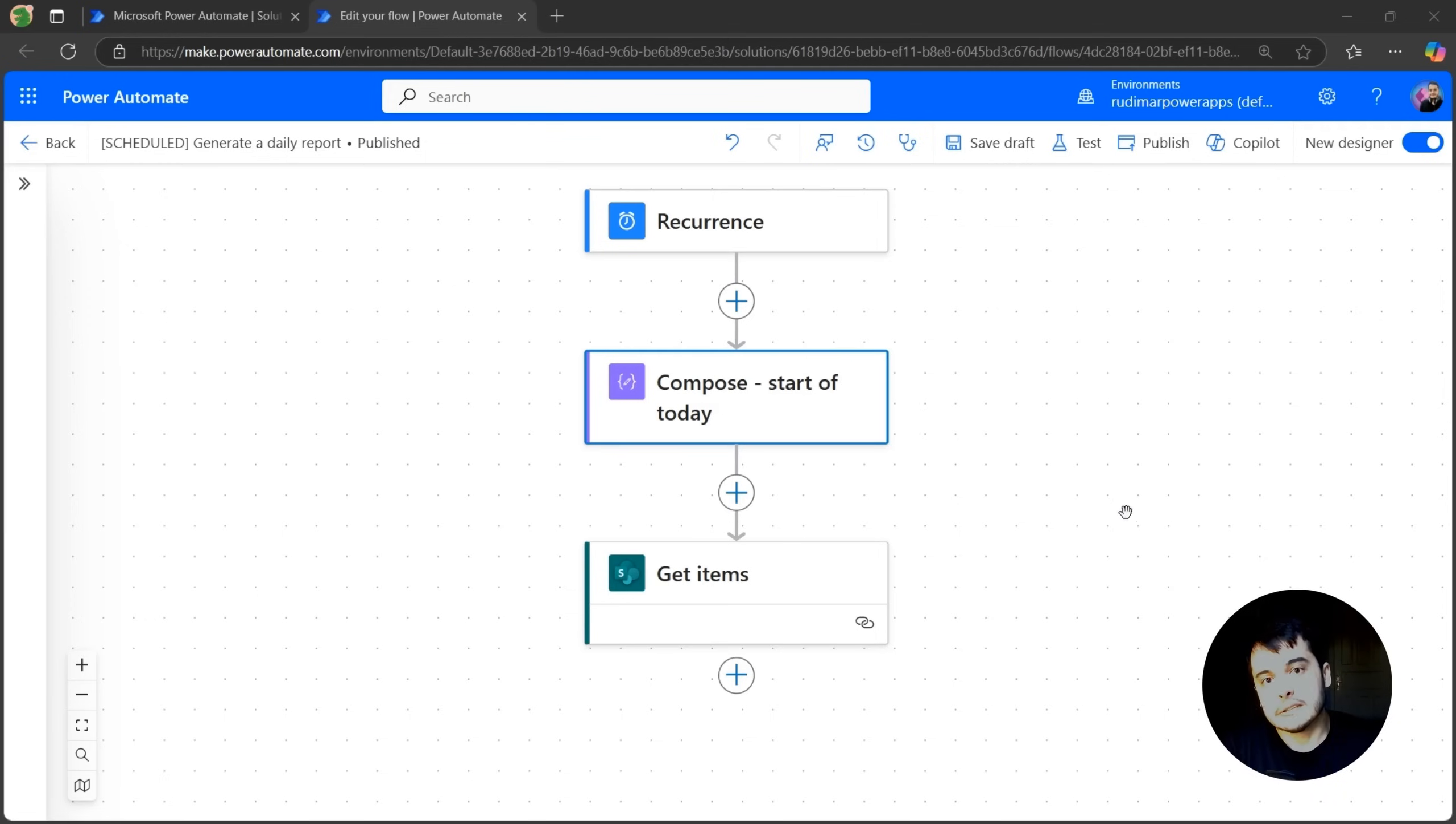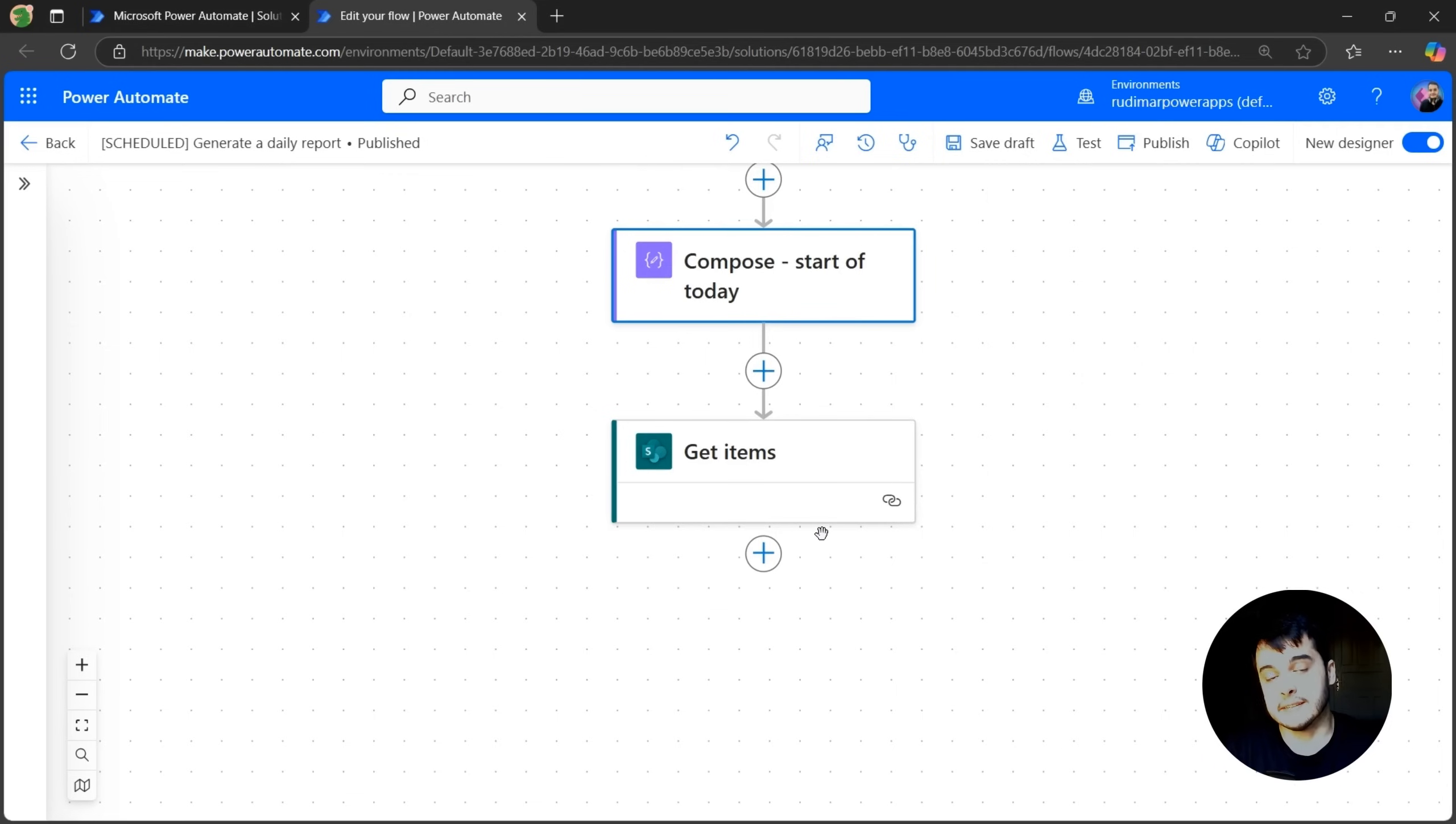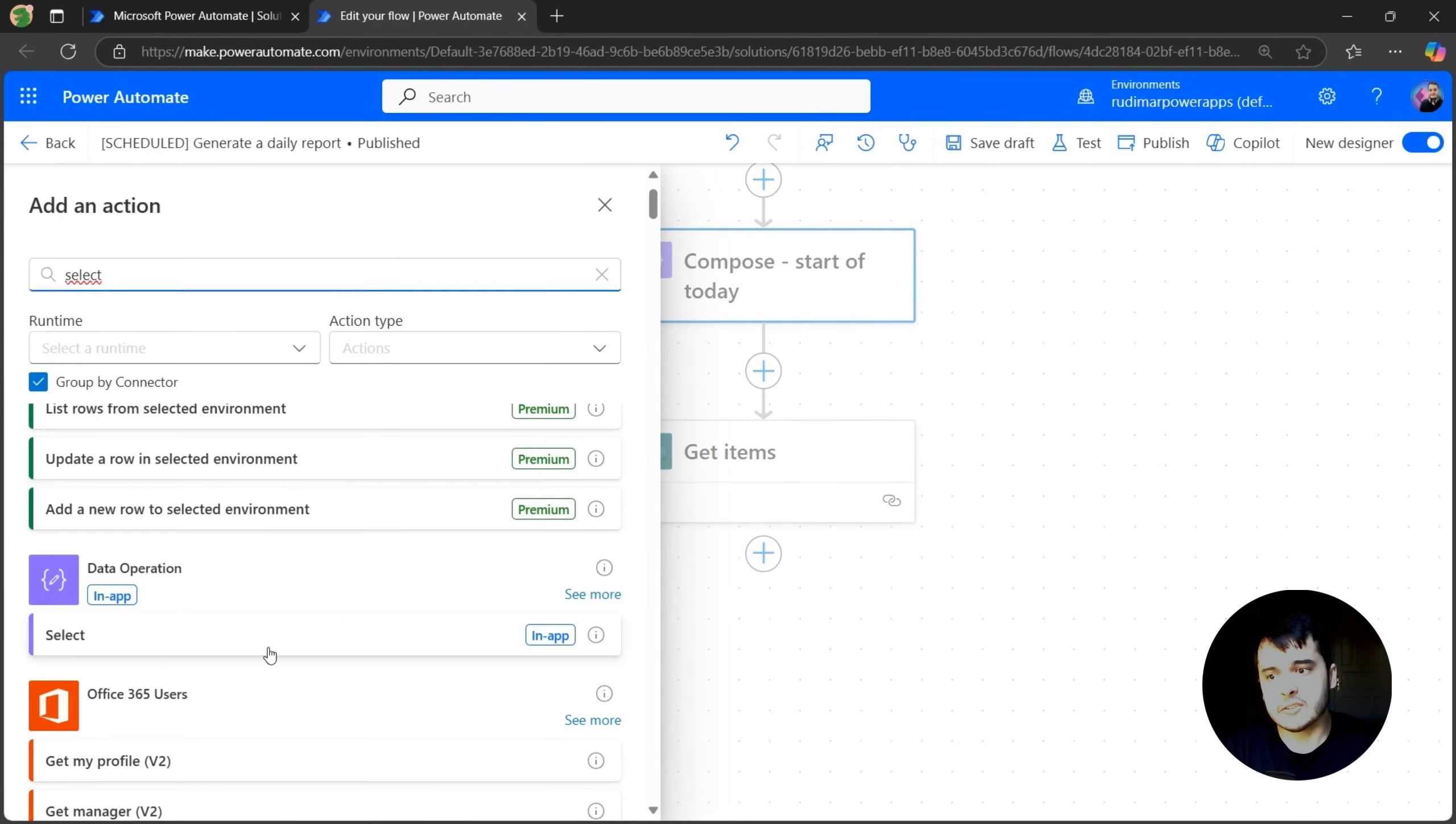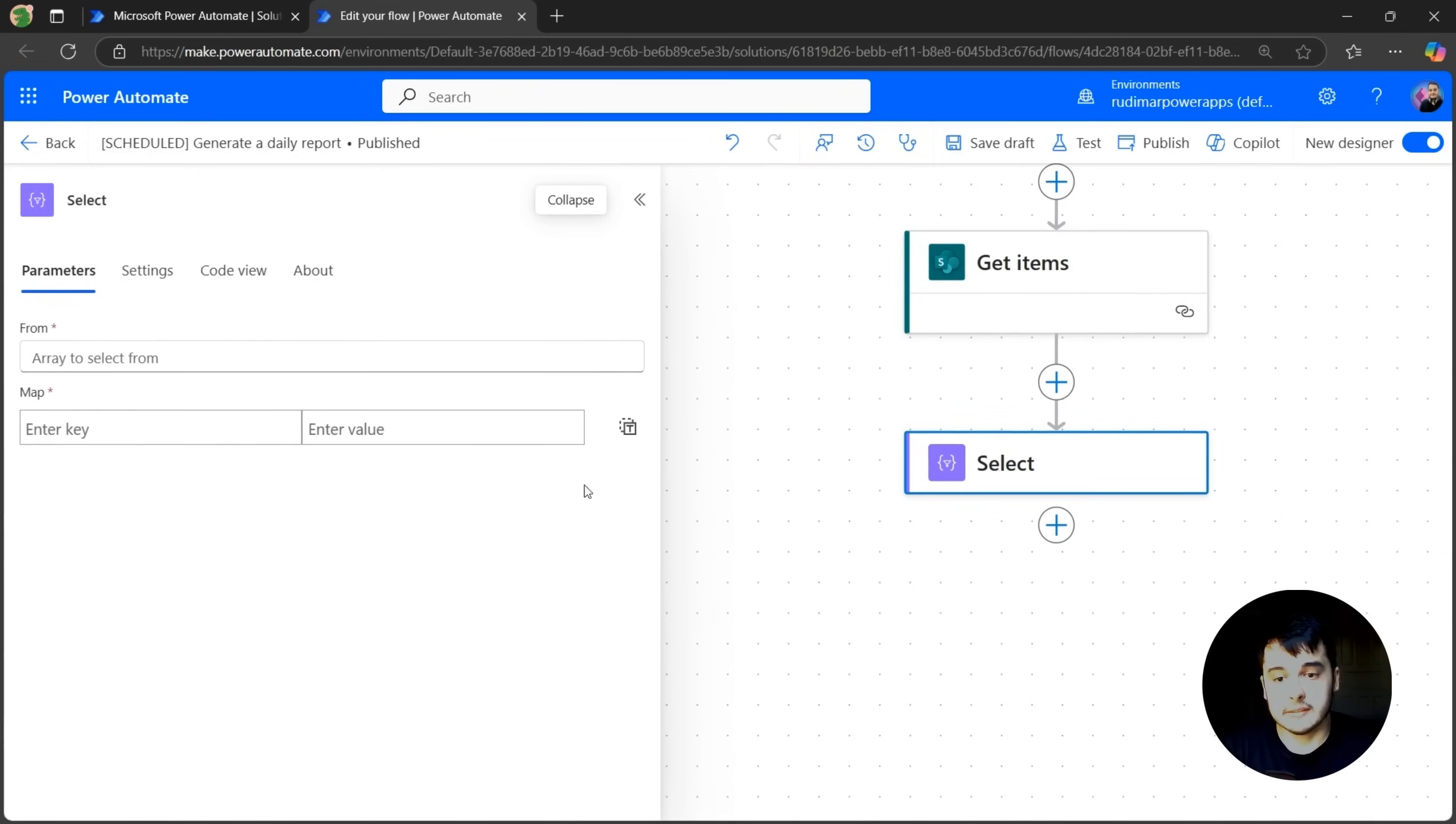Now that we are getting only the tasks that we want, let's convert that to an HTML table so we can send in the email. The next step we're going to add is the select step. This is inside the data operation. We can just select select.